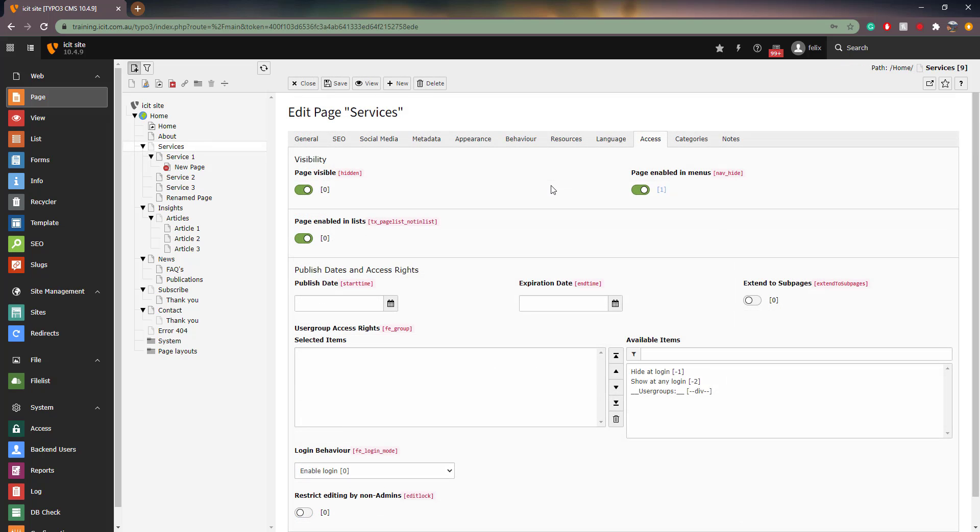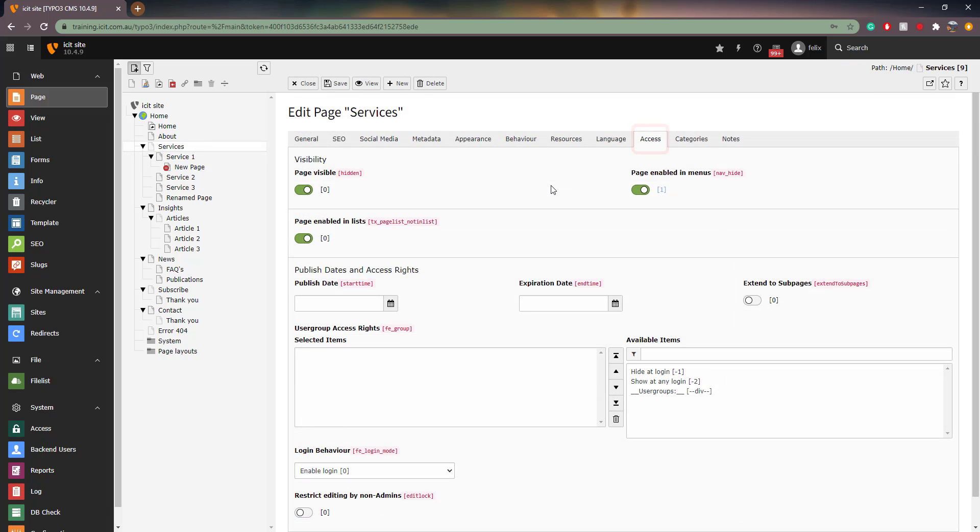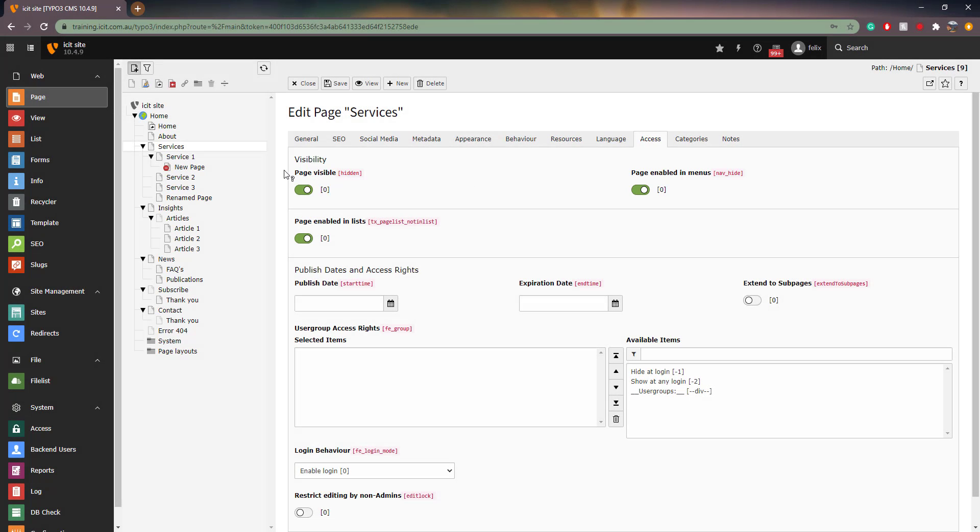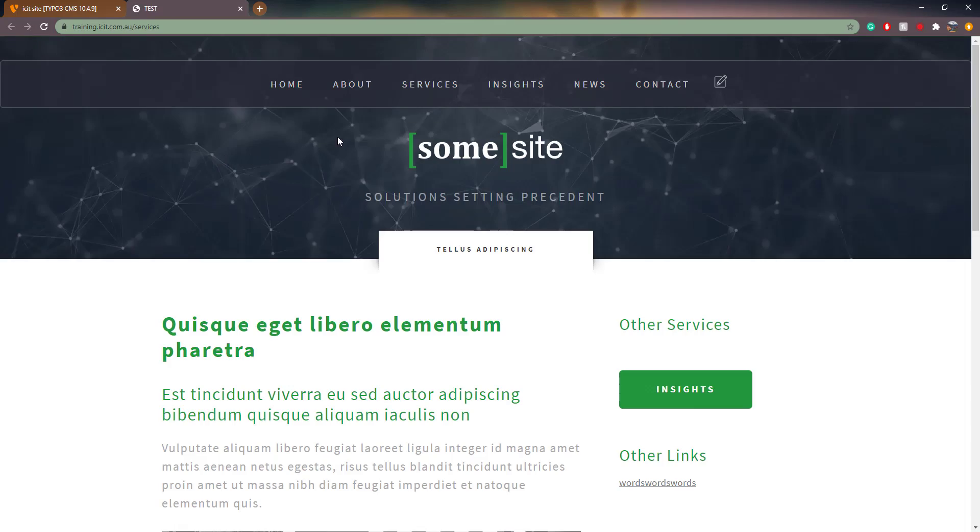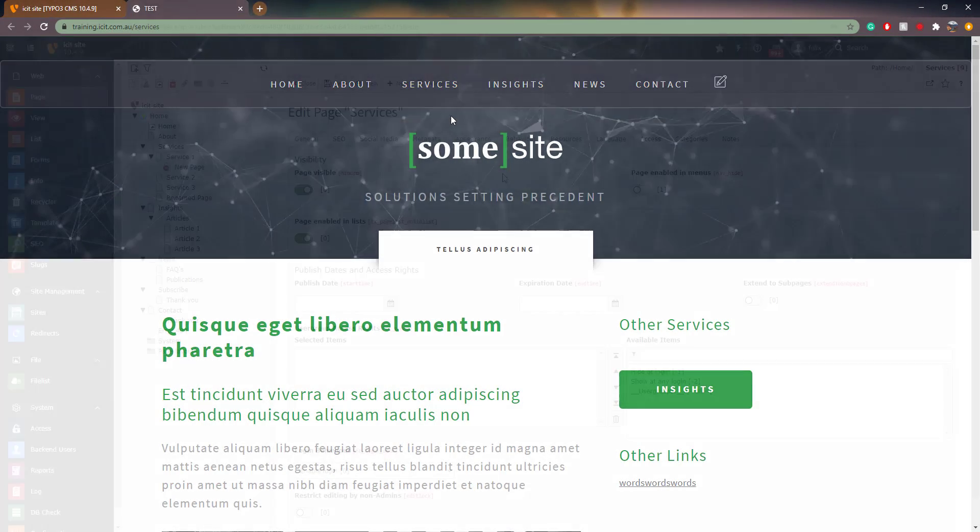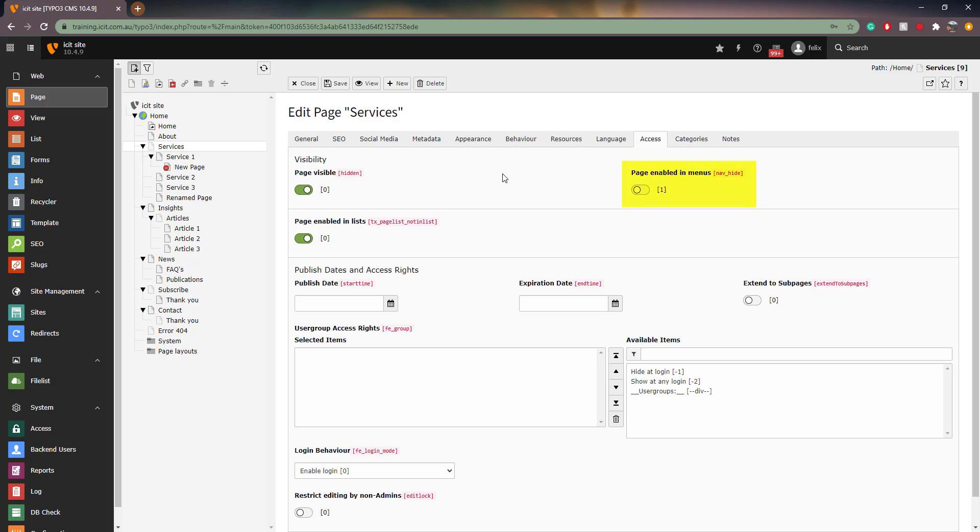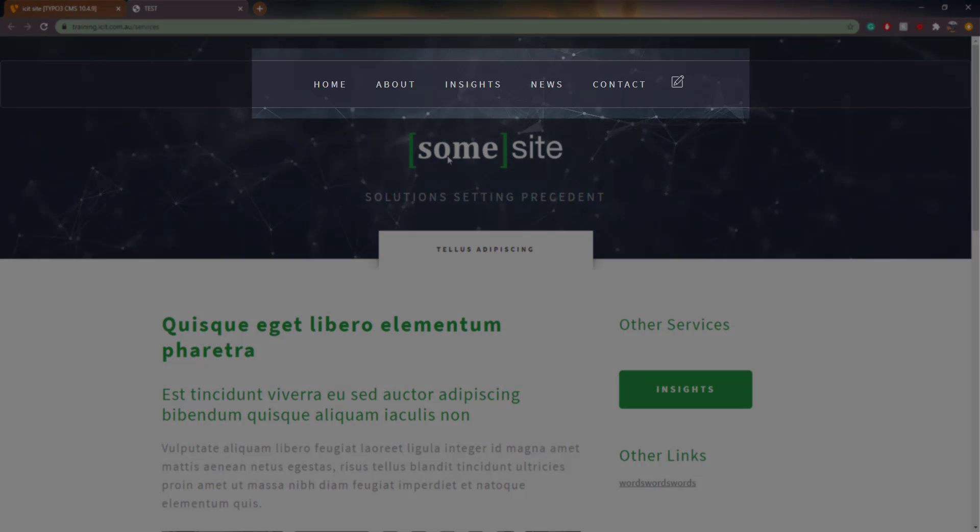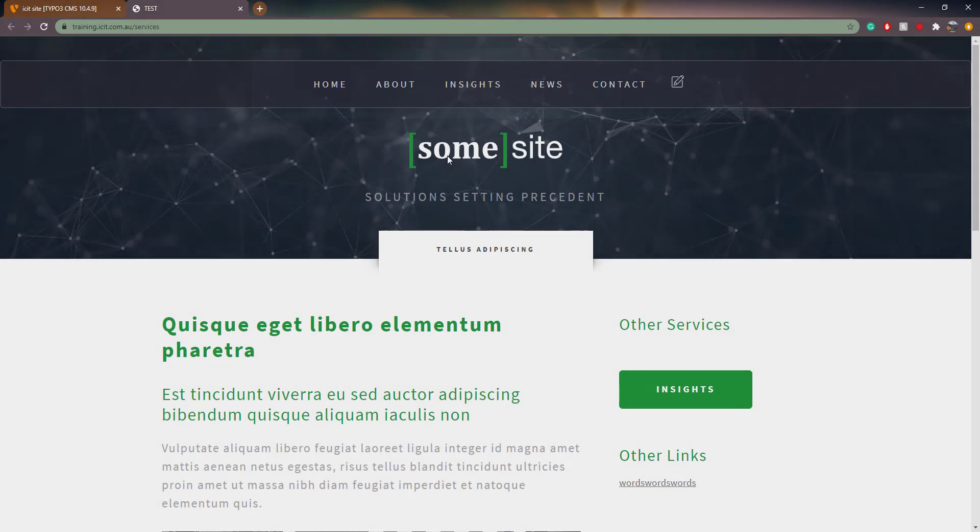Moving on, the Access tab. Here you can enable and disable the page, as well as enable or disable the page to be shown in menus on the frontend. Here is an example of the page being enabled in menus. And here is an example of it being disabled. As you can see, the Services title no longer appears in our menu.